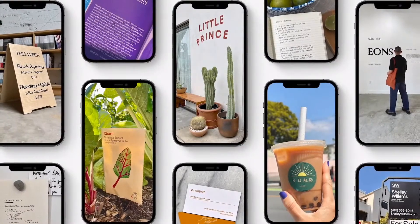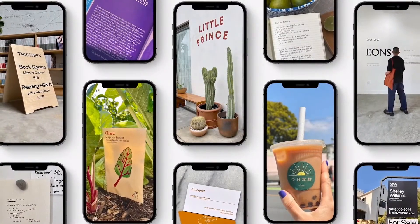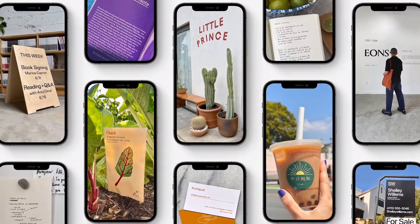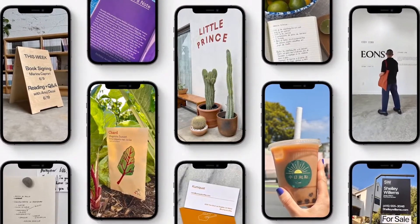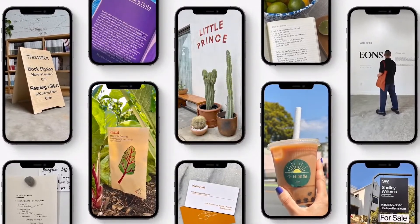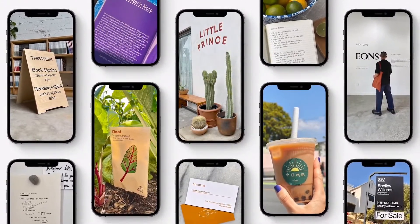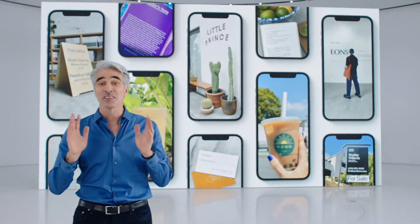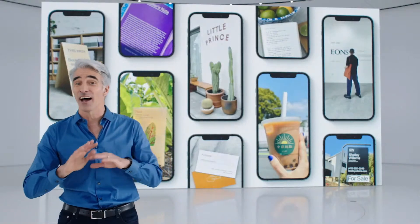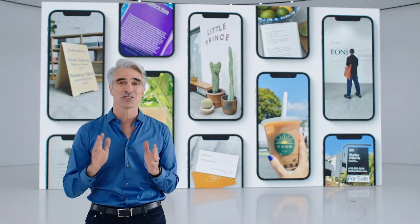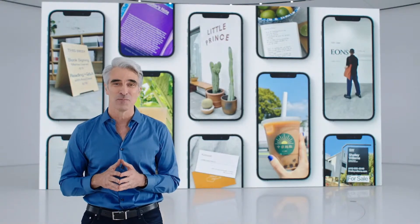Let's get started with a feature we call Live Text. Today, our photos are full of rich and useful information, from photos of places we visit to handwritten notes of family recipes. And now Live Text unlocks this information in a way that's really natural.